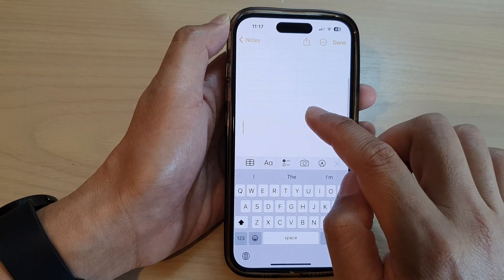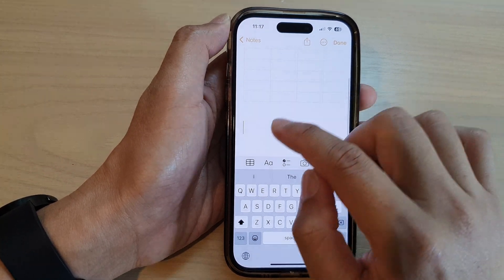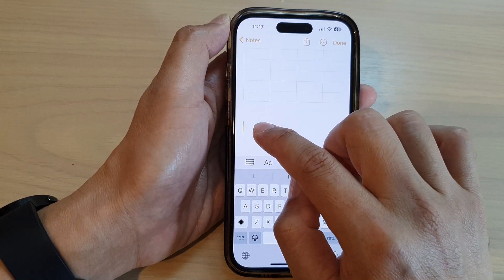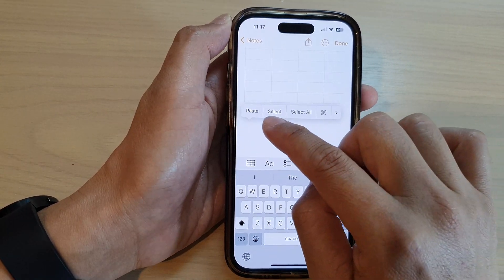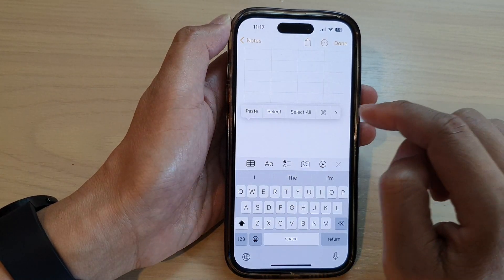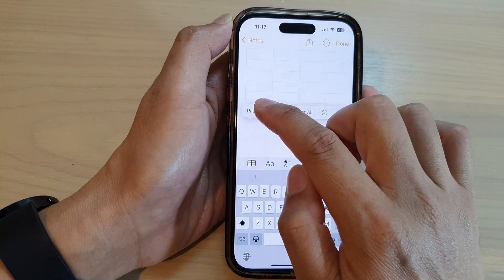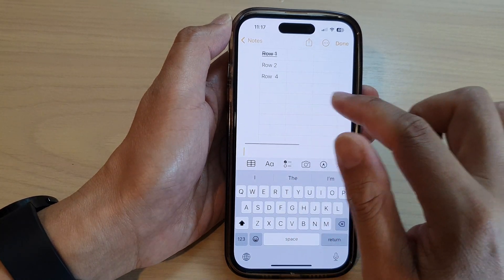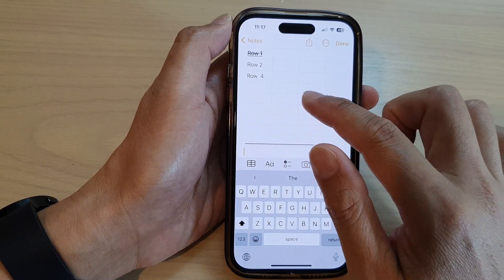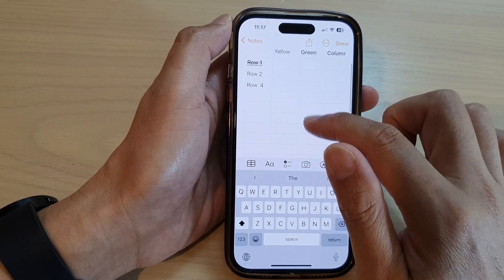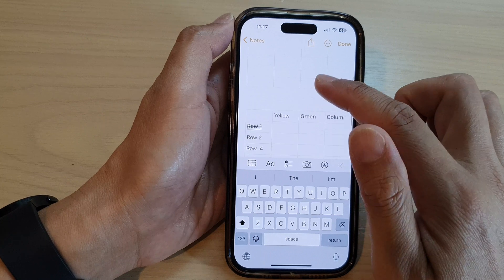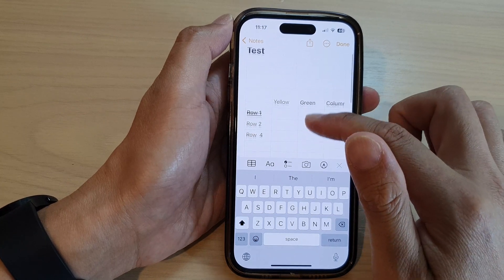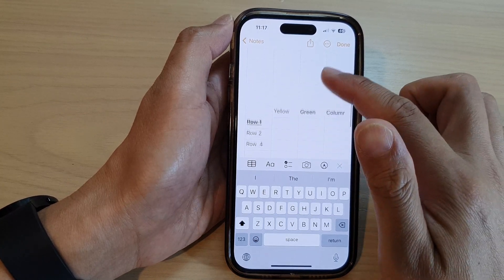Once it is copied to the clipboard, simply touch and hold in a blank spot, then tap on Paste. This will paste the table, and this is how you can duplicate a table in the Notes app.